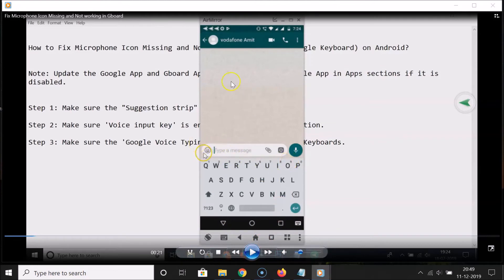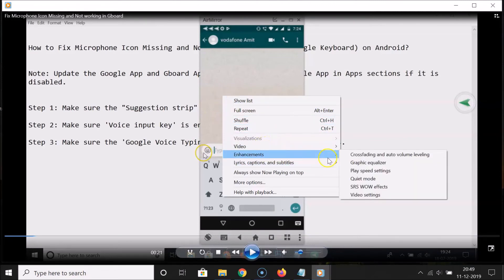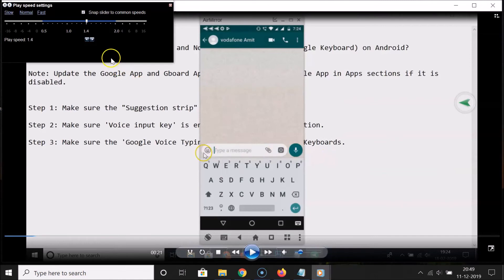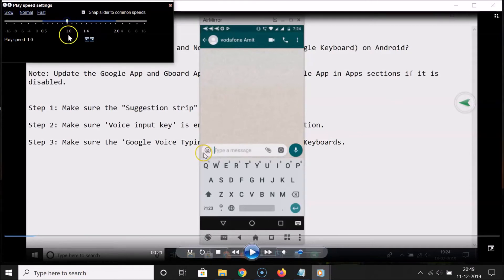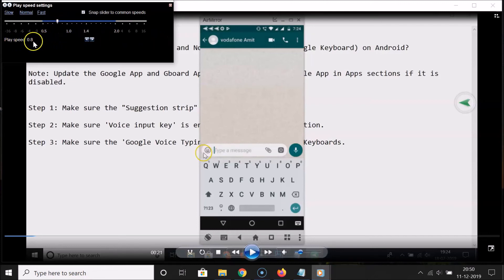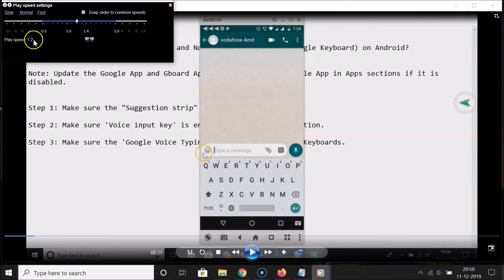Let me pause the video. I want to show you one more thing. Right-click on the video area, go to Enhancements > Play Speed Settings. You can also use the slider. At 1.0 that's normal speed. Clicking to the left of 1.0 slows it down — for example, 0.8. Clicking to the right speeds it up — for example, 1.2.